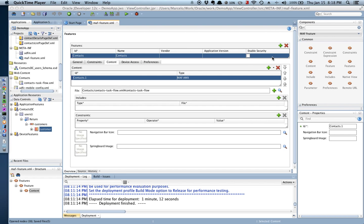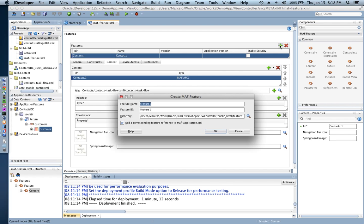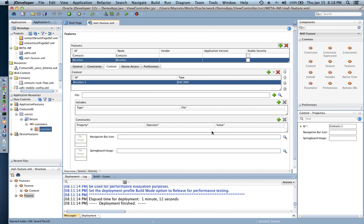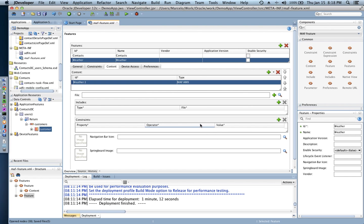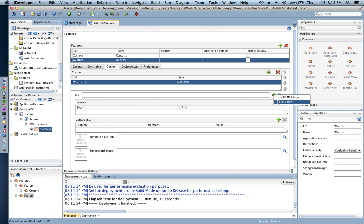So this is the base of my demonstration. I'm gonna go ahead and create a new feature and I'm gonna call this feature weather. We're gonna be consuming a weather information web service. For the content of my new feature I'm gonna use a MAF AMX page instead of a task flow like I did before.